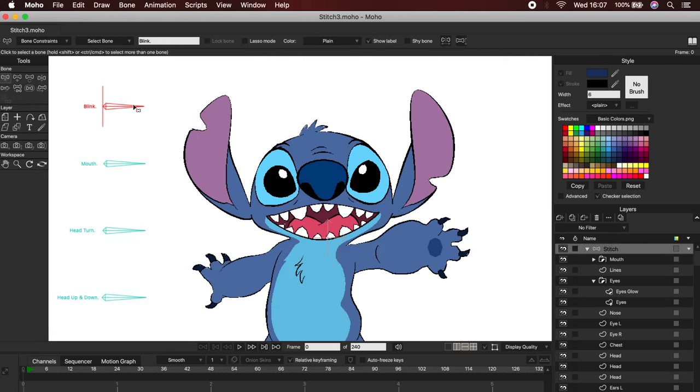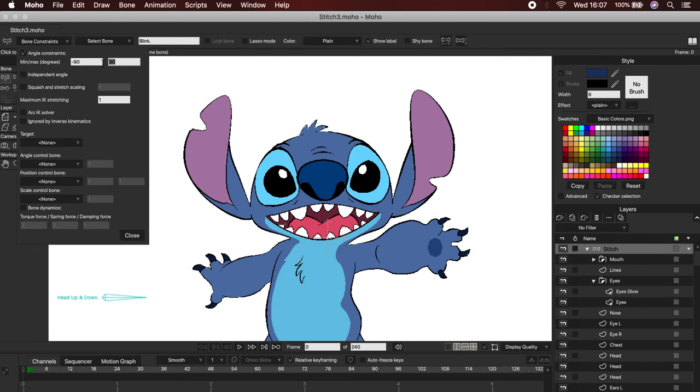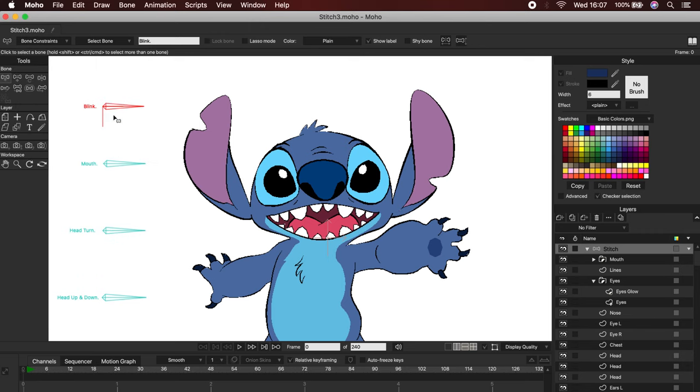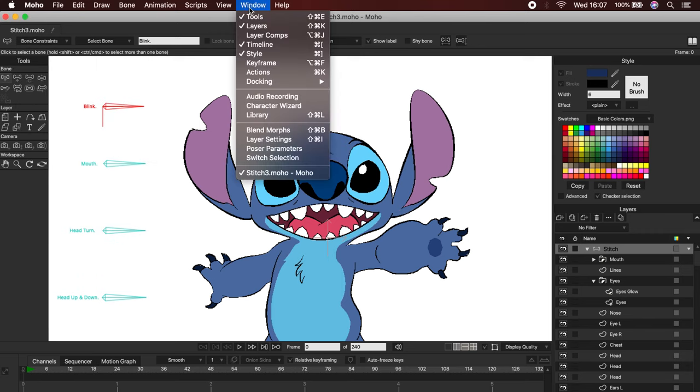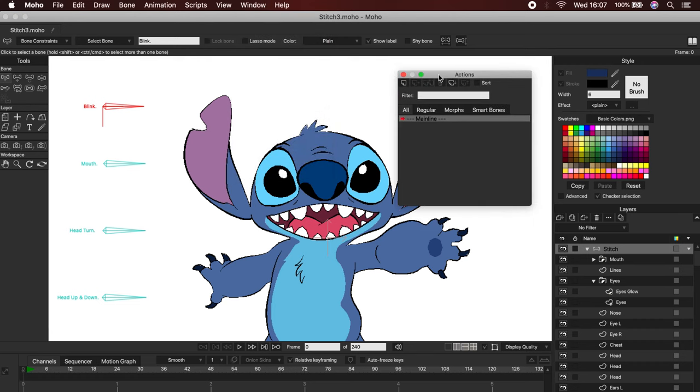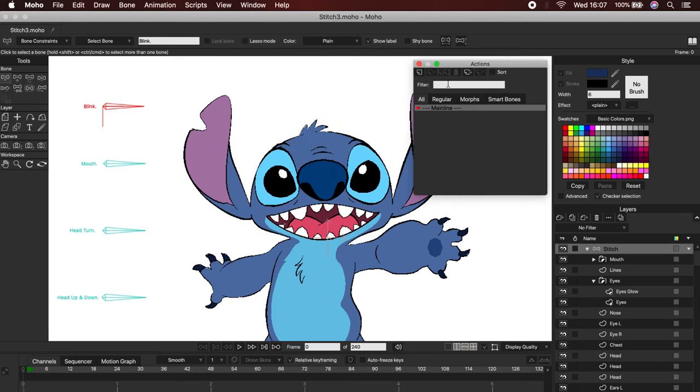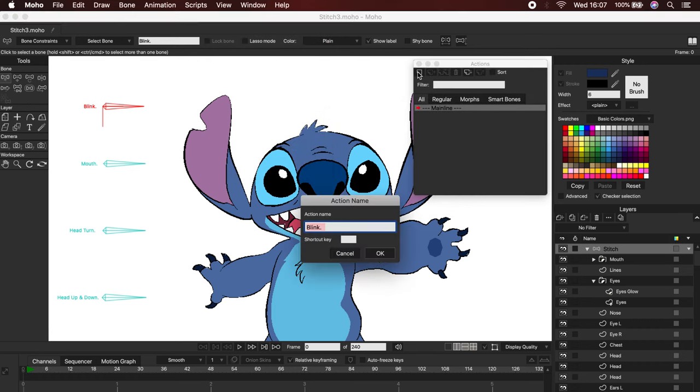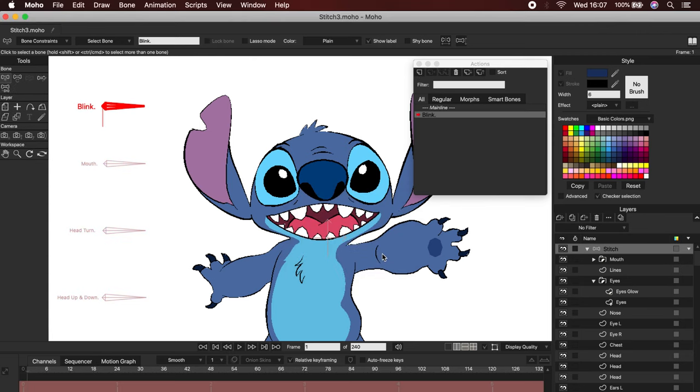First, I'm going to change the angle constrain to minus 90 and zero. Okay, to create our first action, we will go to Window, and then Actions to open our panel. Click on this button to create a new action. The action will have the same name of the bone that you have selected.